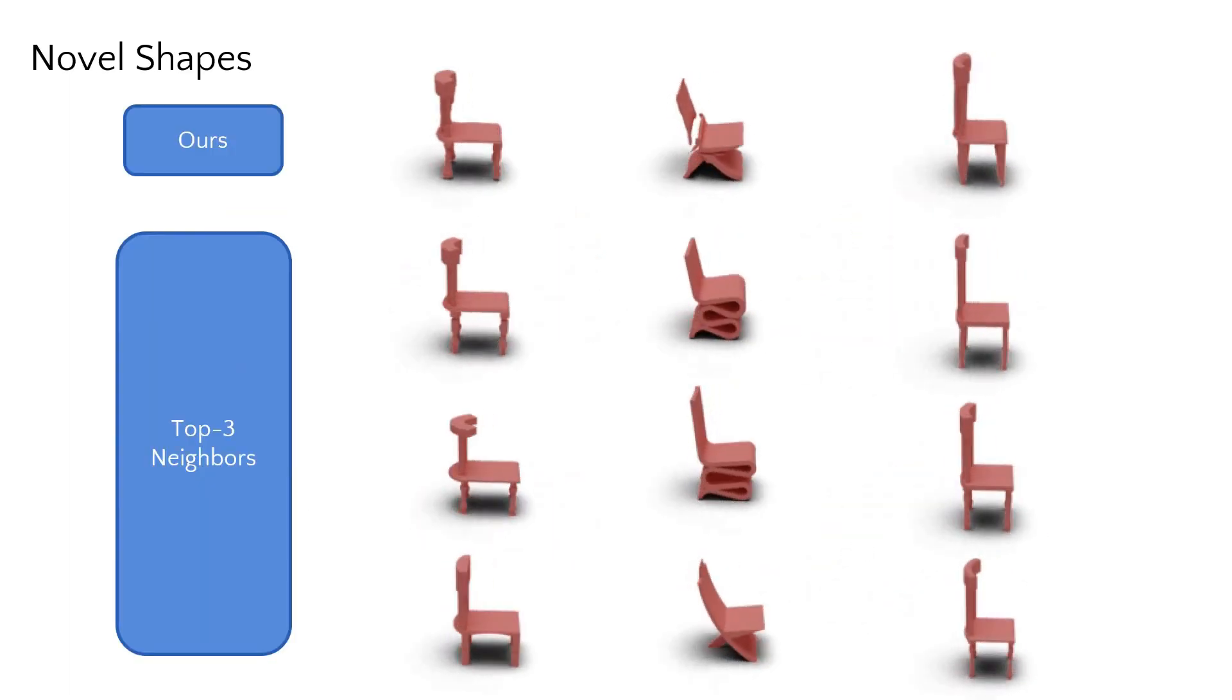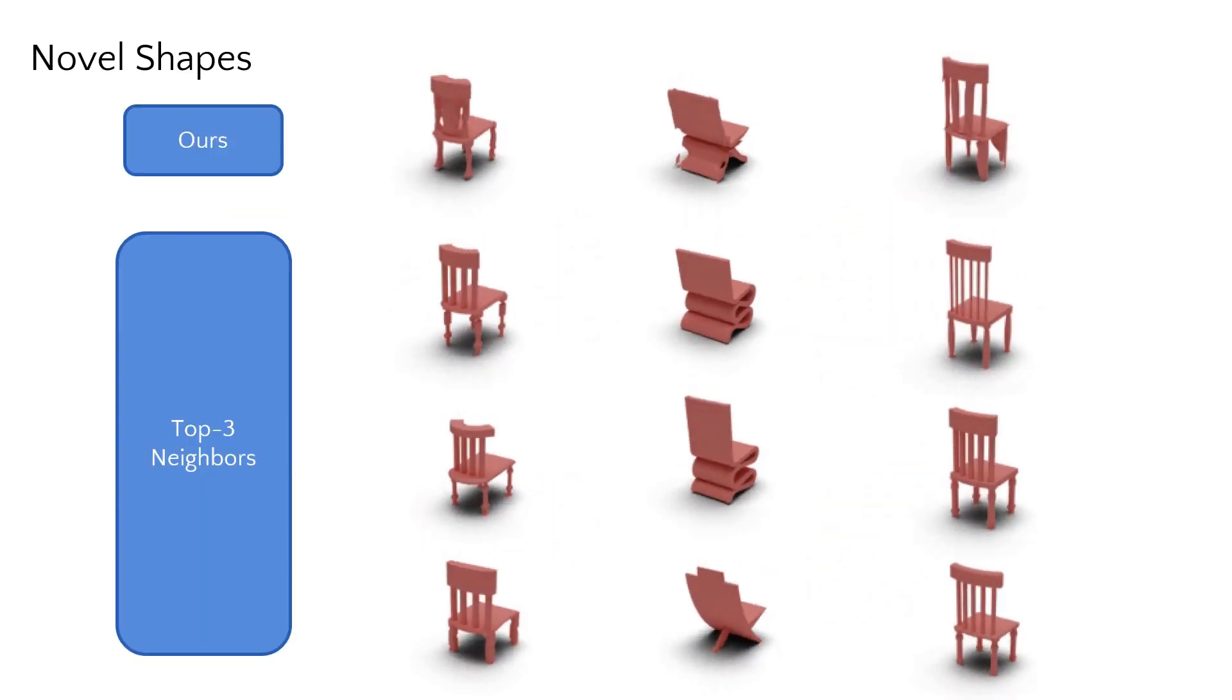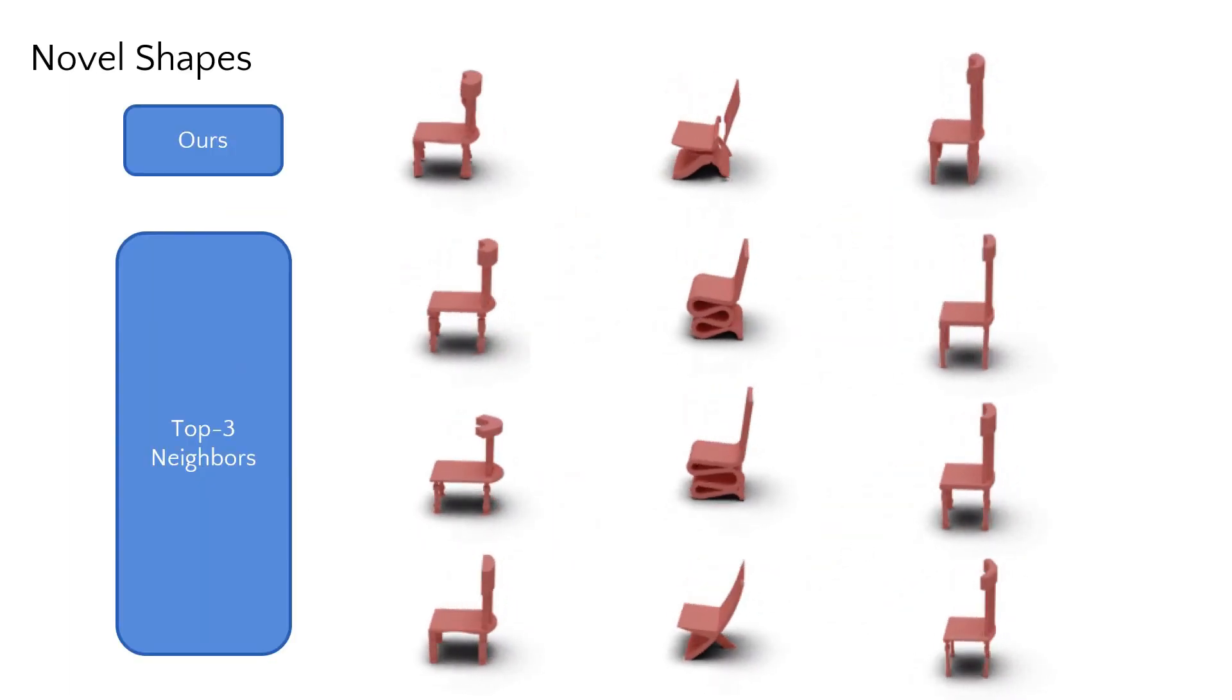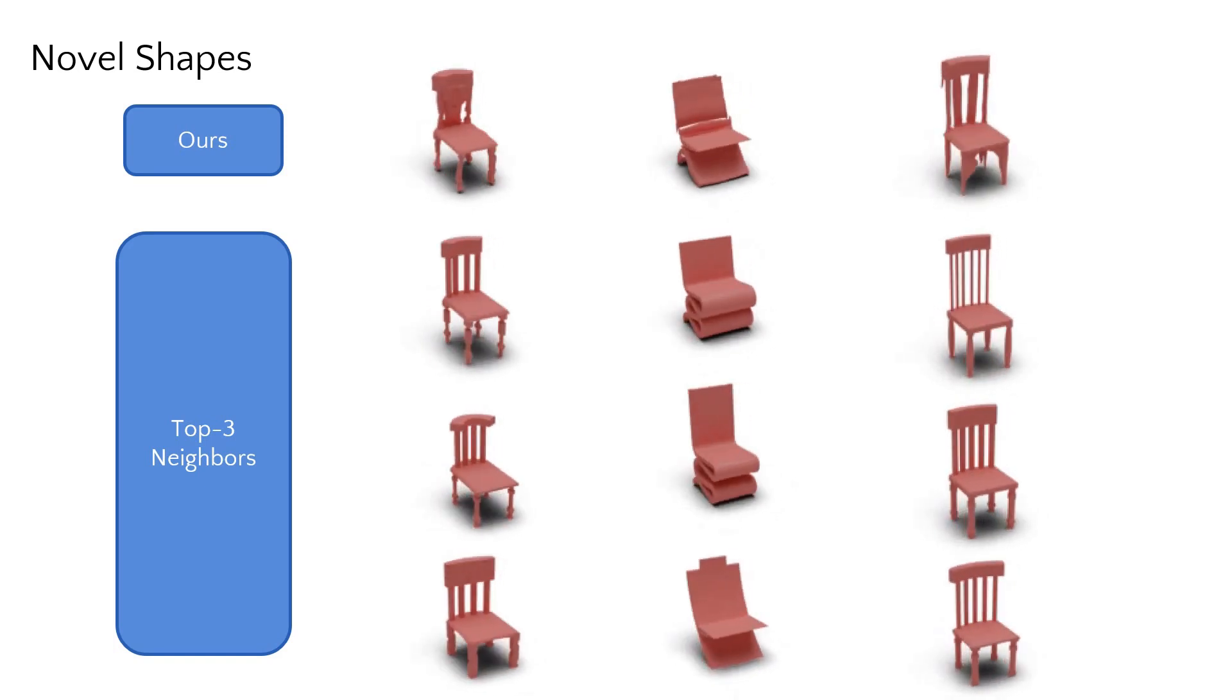Our method can generate new neural fields representing novel shapes, as shown by the nearest neighbors from the train set.